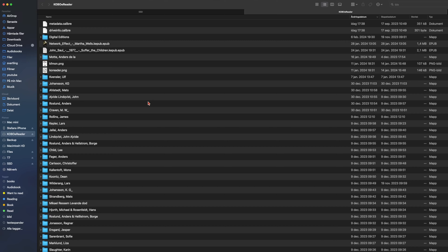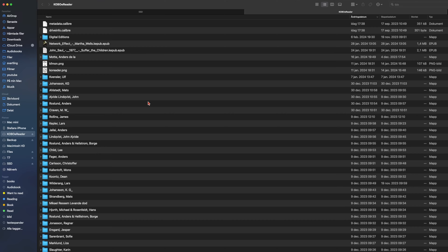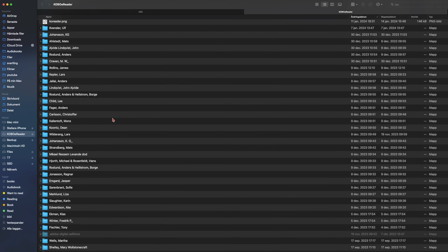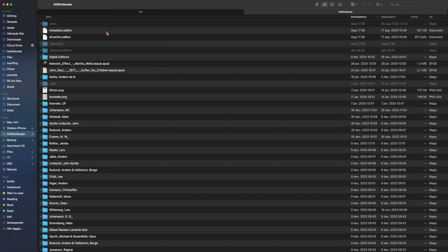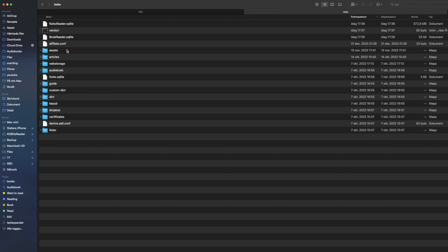If you don't see hidden files here, you need to use a keyboard command on your Mac. You can use Shift+Command+Dot to hide or show hidden files. Now with hidden files visible, we have all the folders on your Kobo.